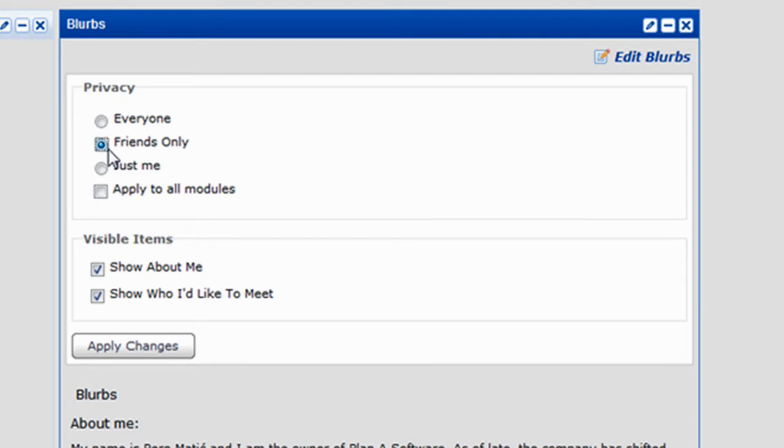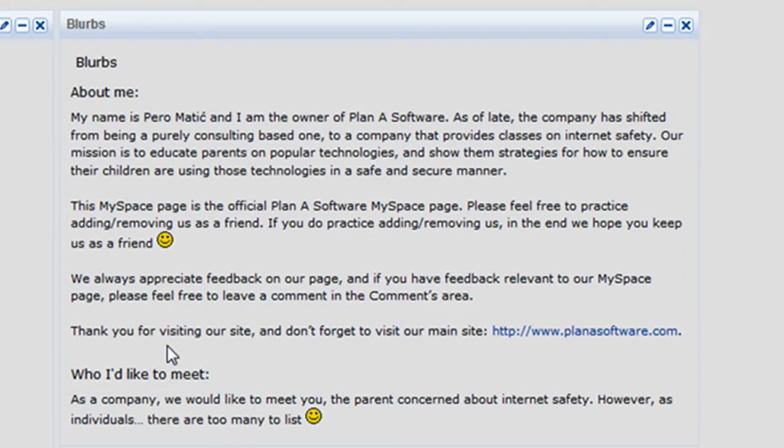Next, check the box called Apply to all modules. To make the changes stick, click on Apply Changes.